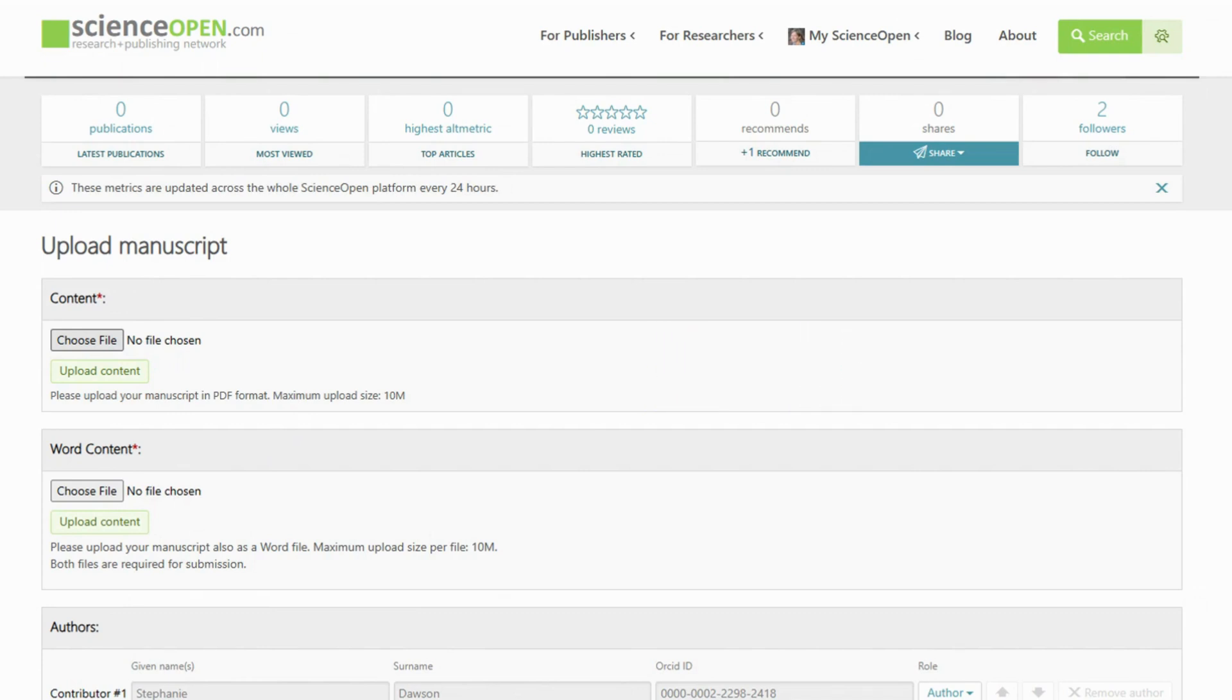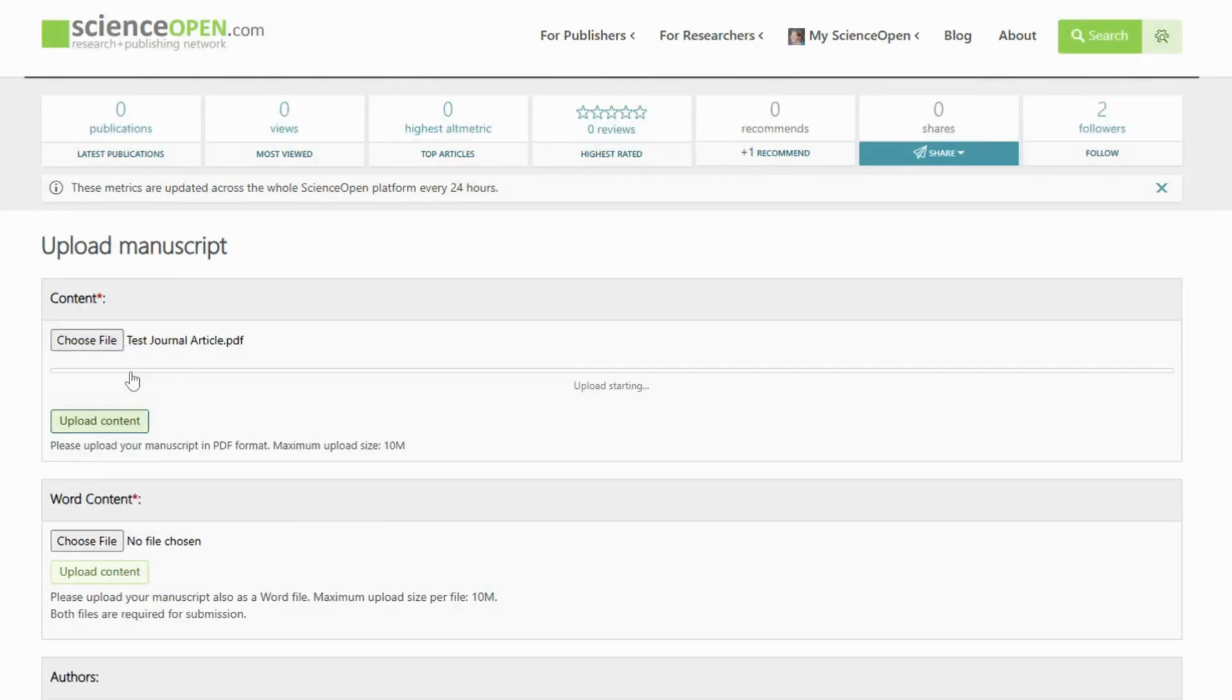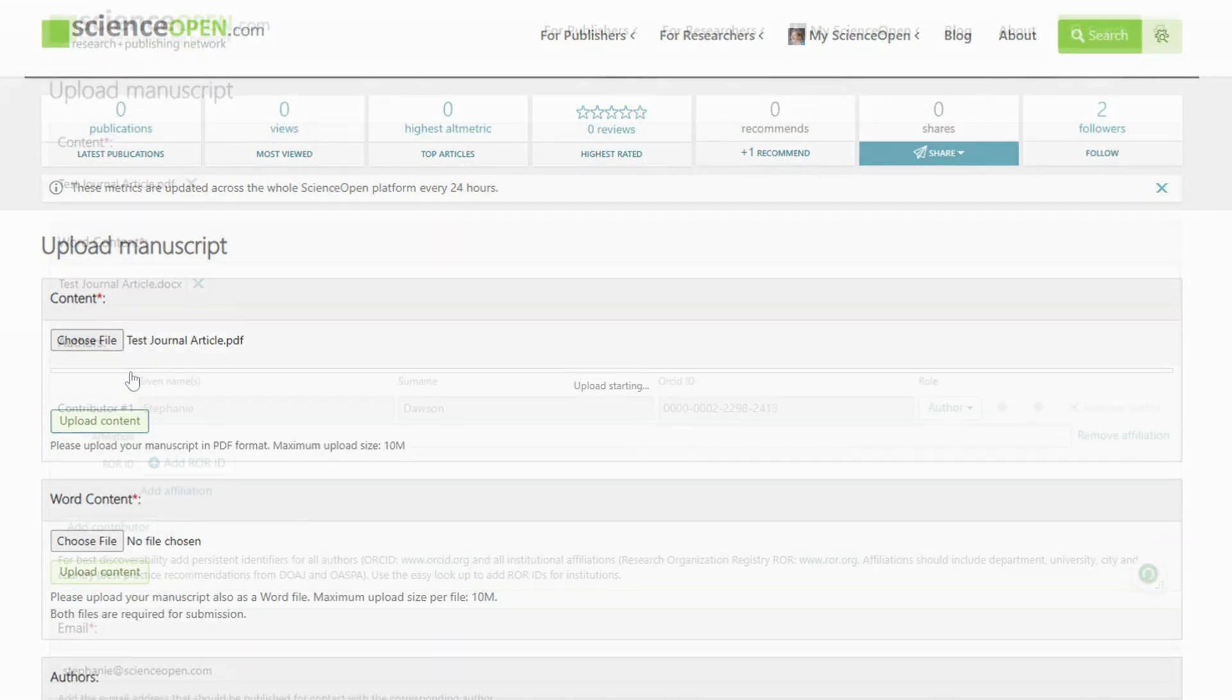Sometimes you need to upload the manuscript in both formats, so please upload your files one by one, making sure to click on the Upload Content button after attaching the files.